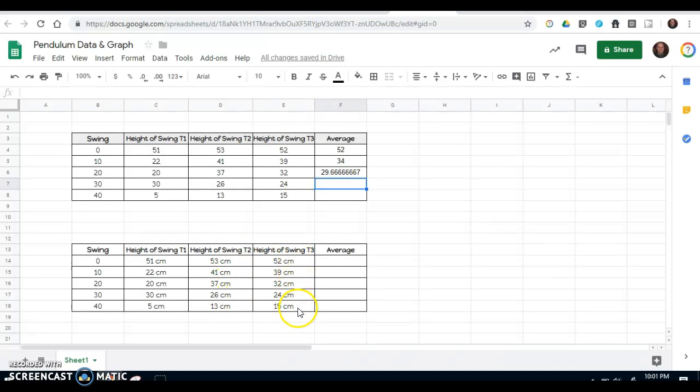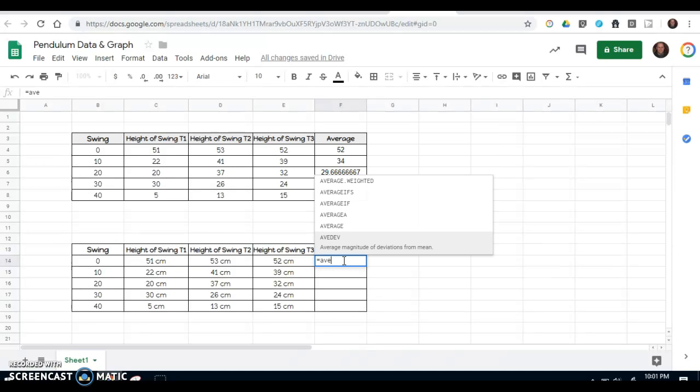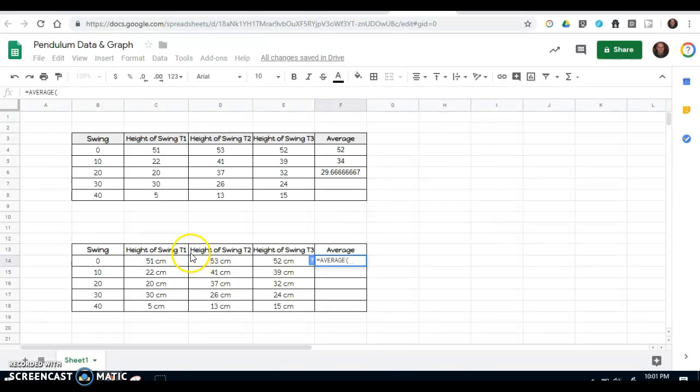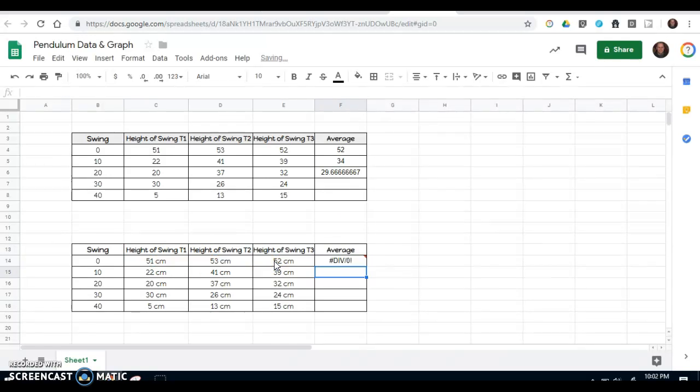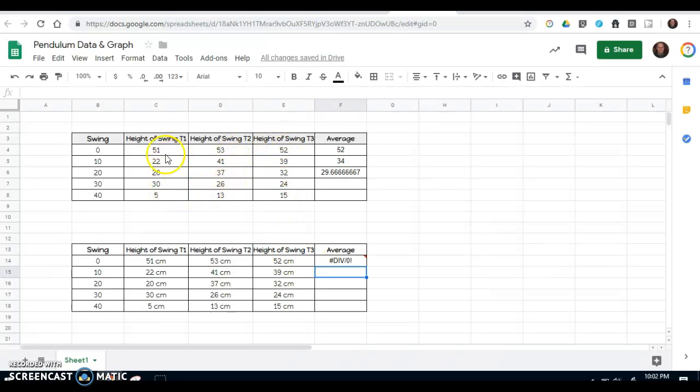So when you do the same thing in this other example, if you type the equal sign, start to type in the word average, you do everything correct, but when you select those cells for your data, because it has lettering within those numbers, it's not going to recognize it and you get an error message in that cell. So be sure your data is only those raw numbers without any units of measurement with them.